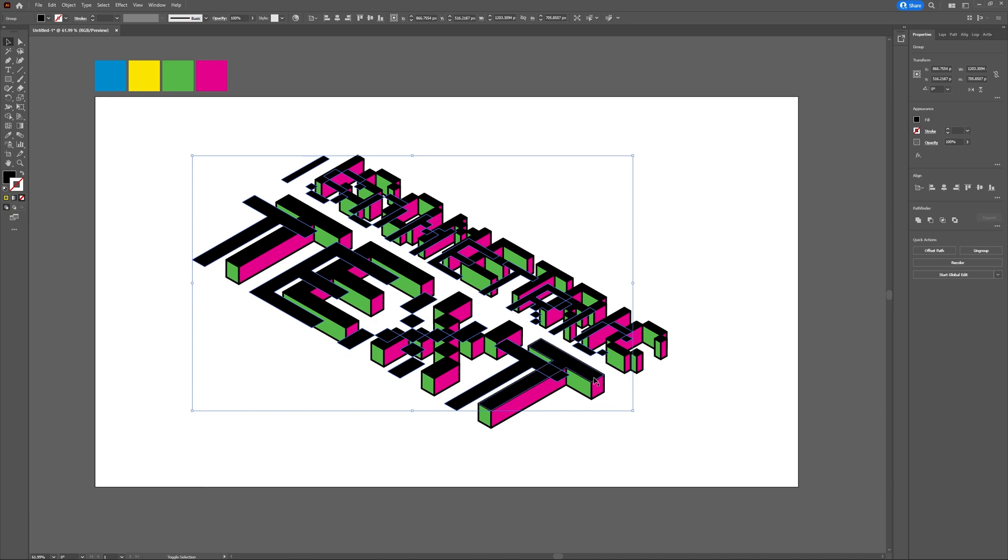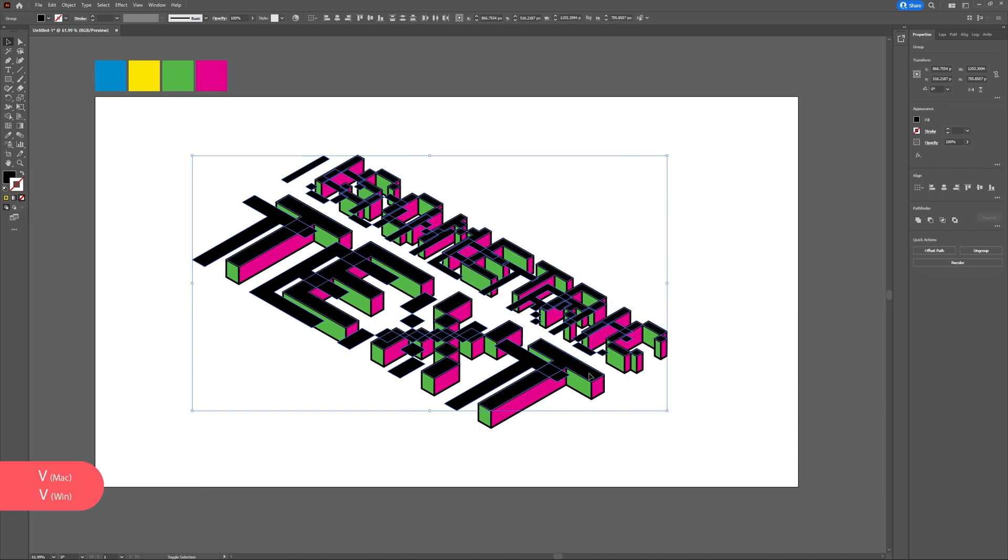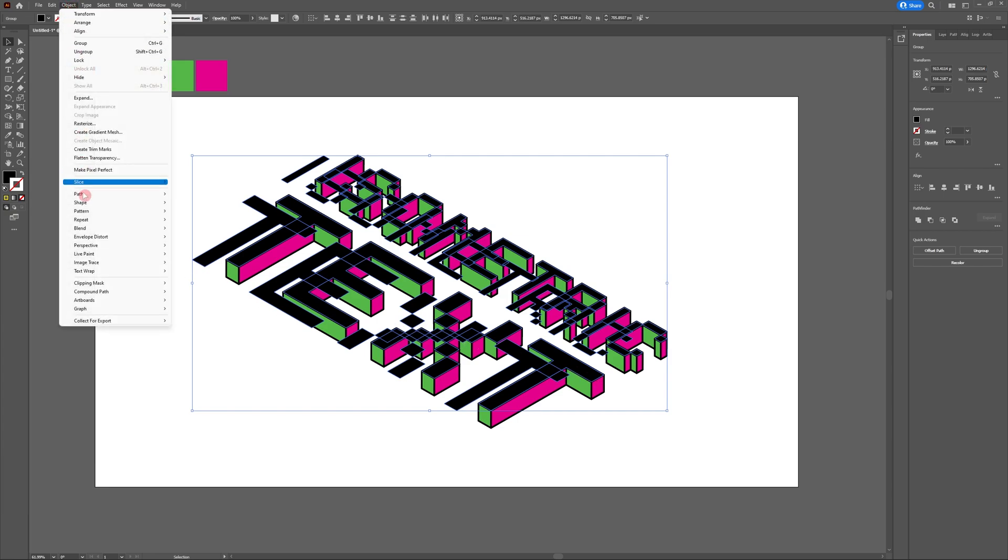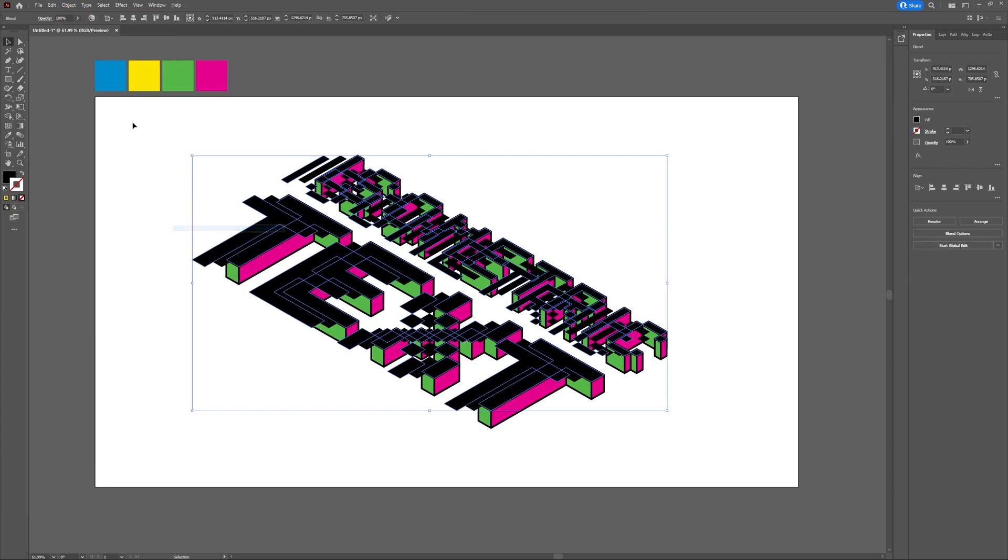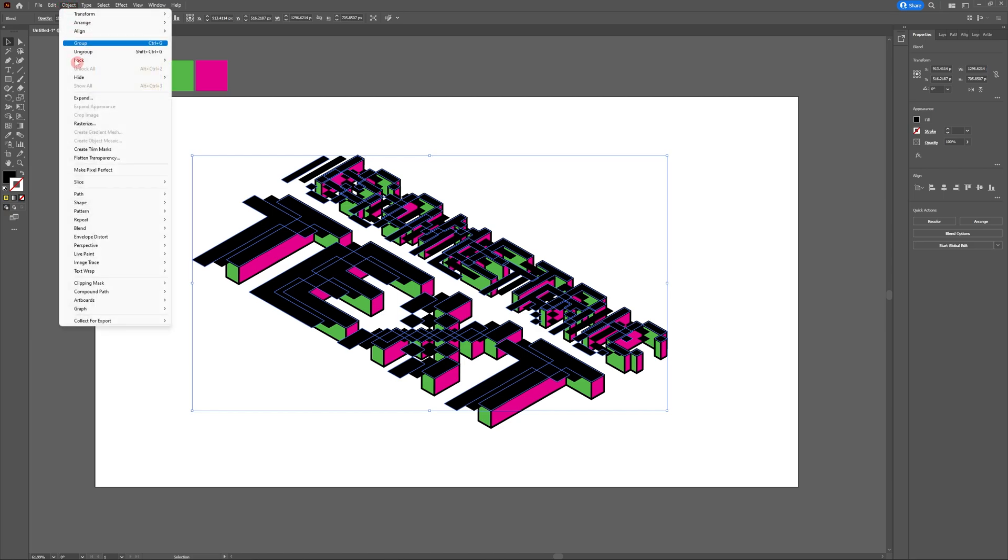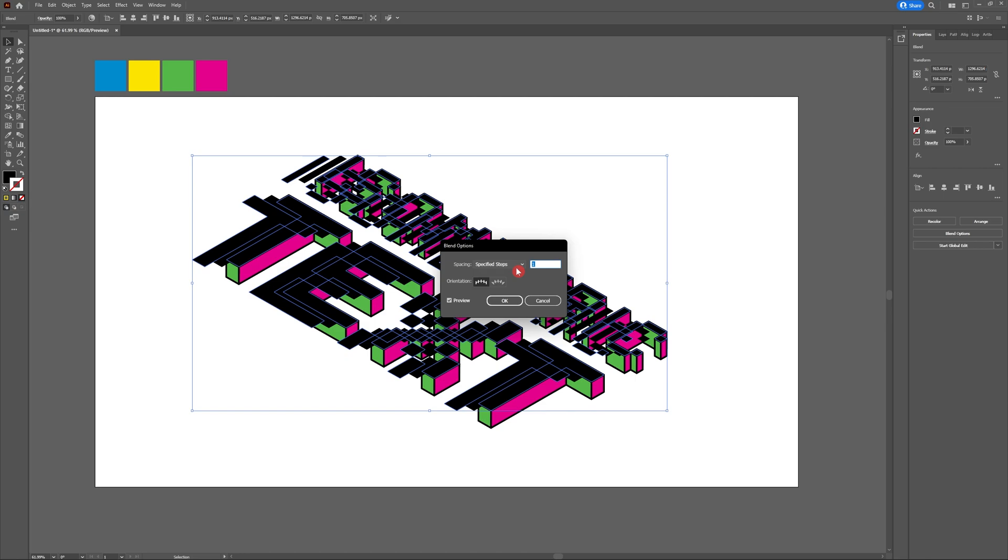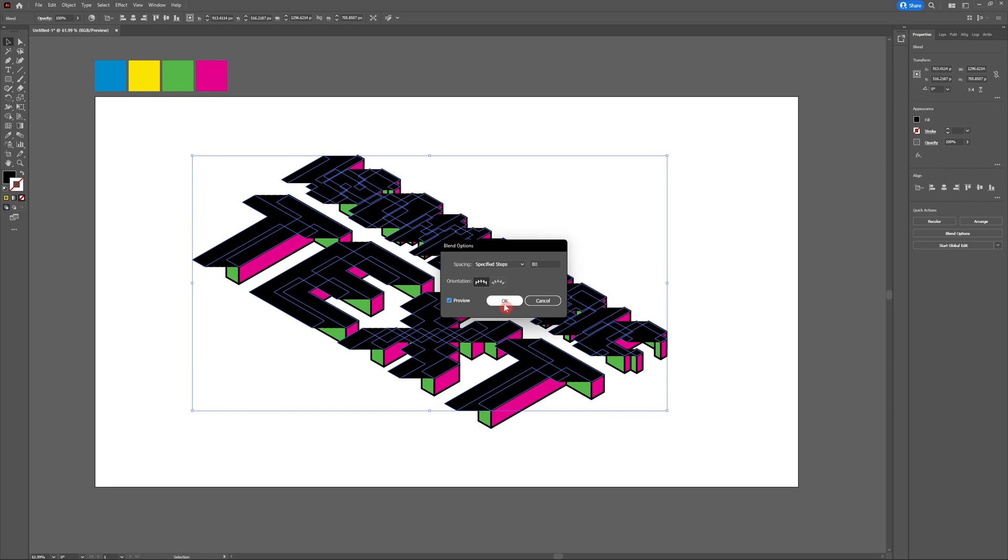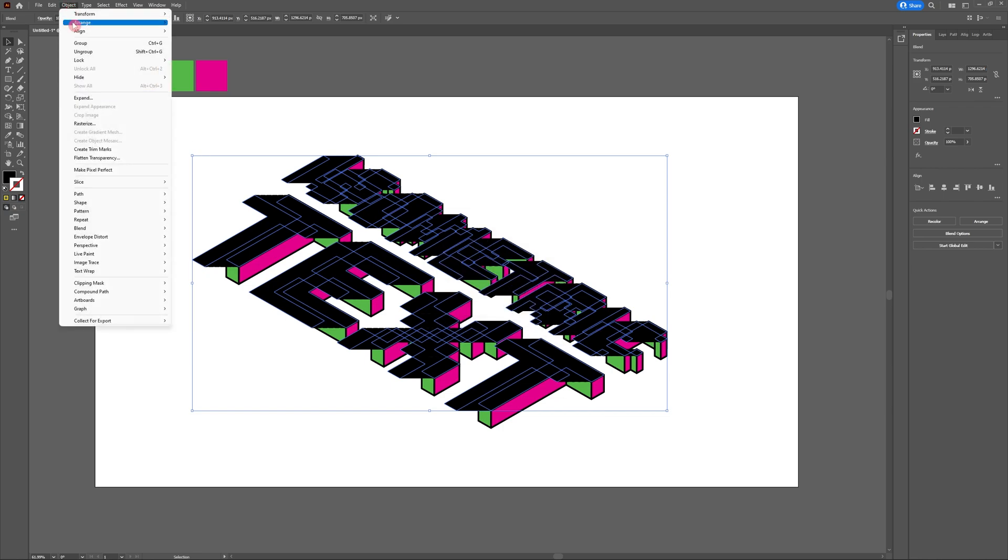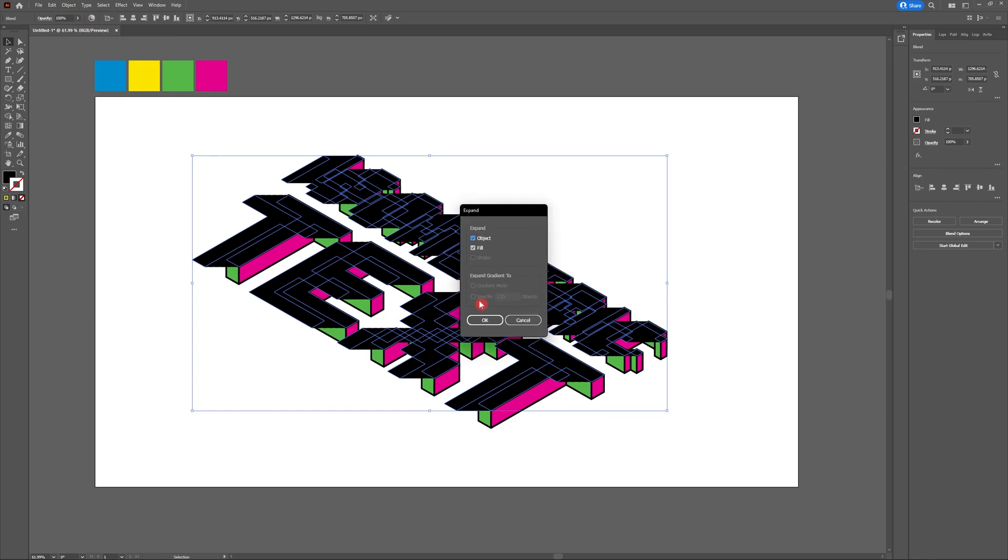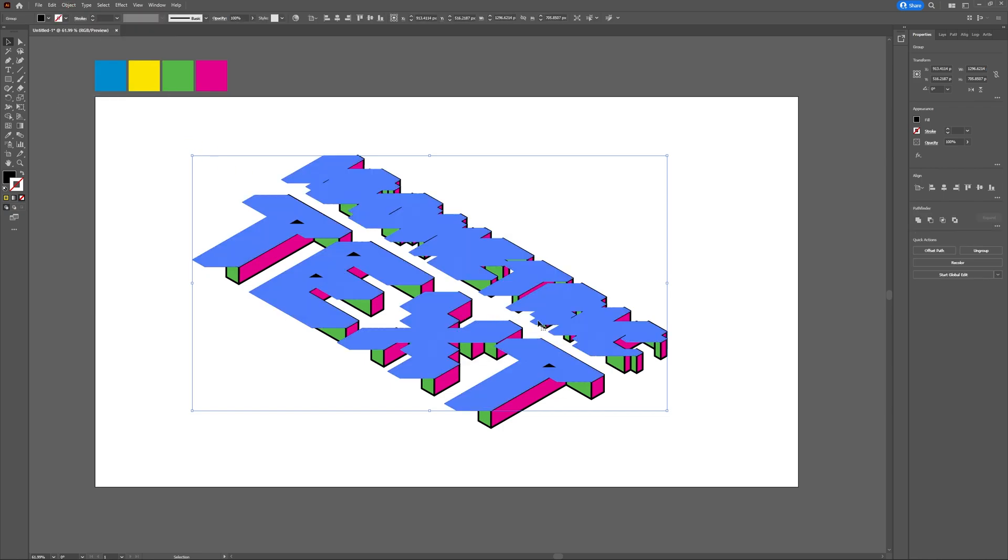Once you're happy with the distance of your shadow, select both of the black top layers that you just copy and pasted. Head to Object Blend Make, then Object Blend Blending Options. Now that we have our blending option panel open, I'm going to change the drop down to specified steps and use about 80, but your mileage may vary. Once you're happy hit OK, then head to Object Expand, hit OK, then head to your Pathfinder tool and choose Unite.